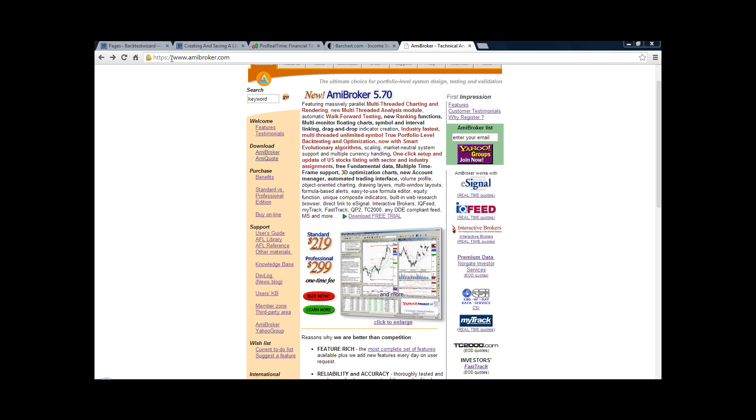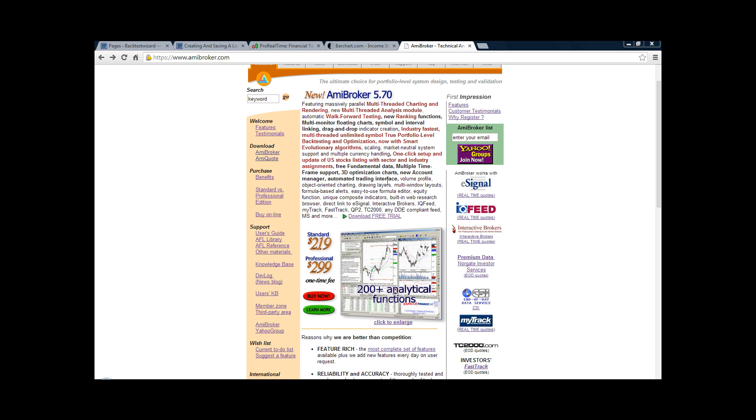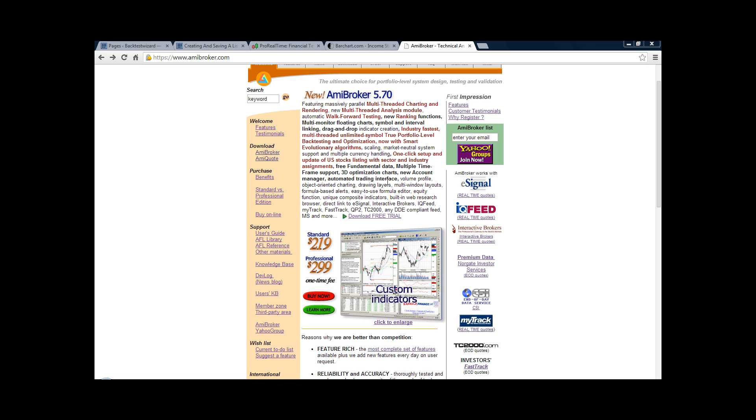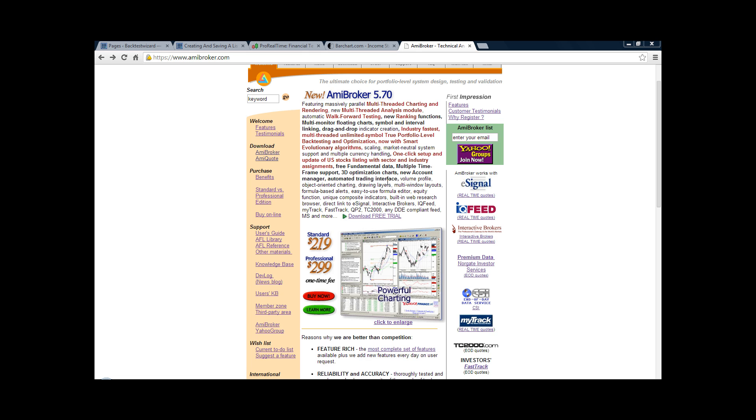The first thing you'll want to do is come to the AmiBroker website and download their software. For the purposes of this video, we're going to be using their free version, which has all the same functionality as the version you have to pay for. The downside is you can't save any of your settings or portfolios, so if you think you're going to spend much time testing, you should probably think about buying the actual software.